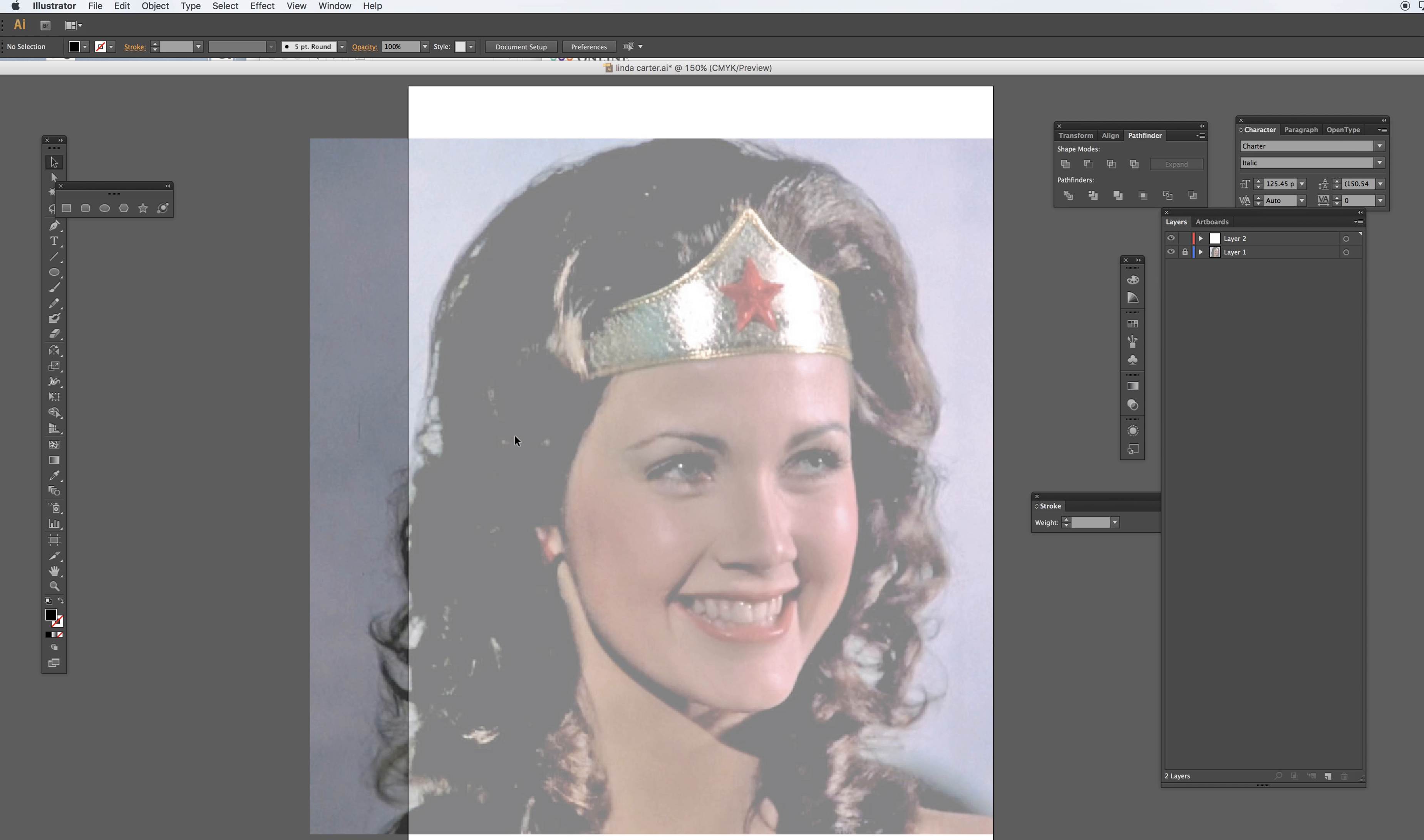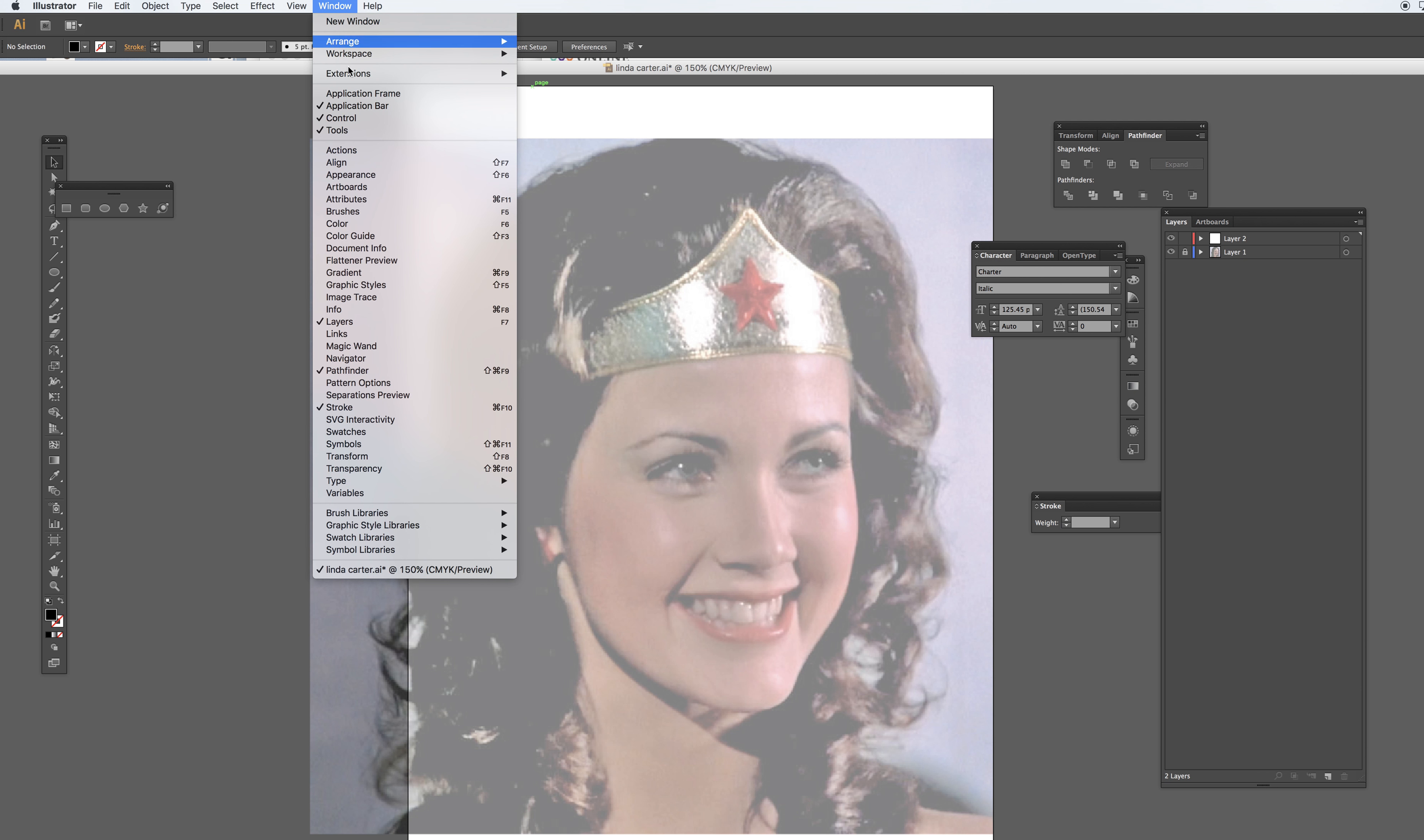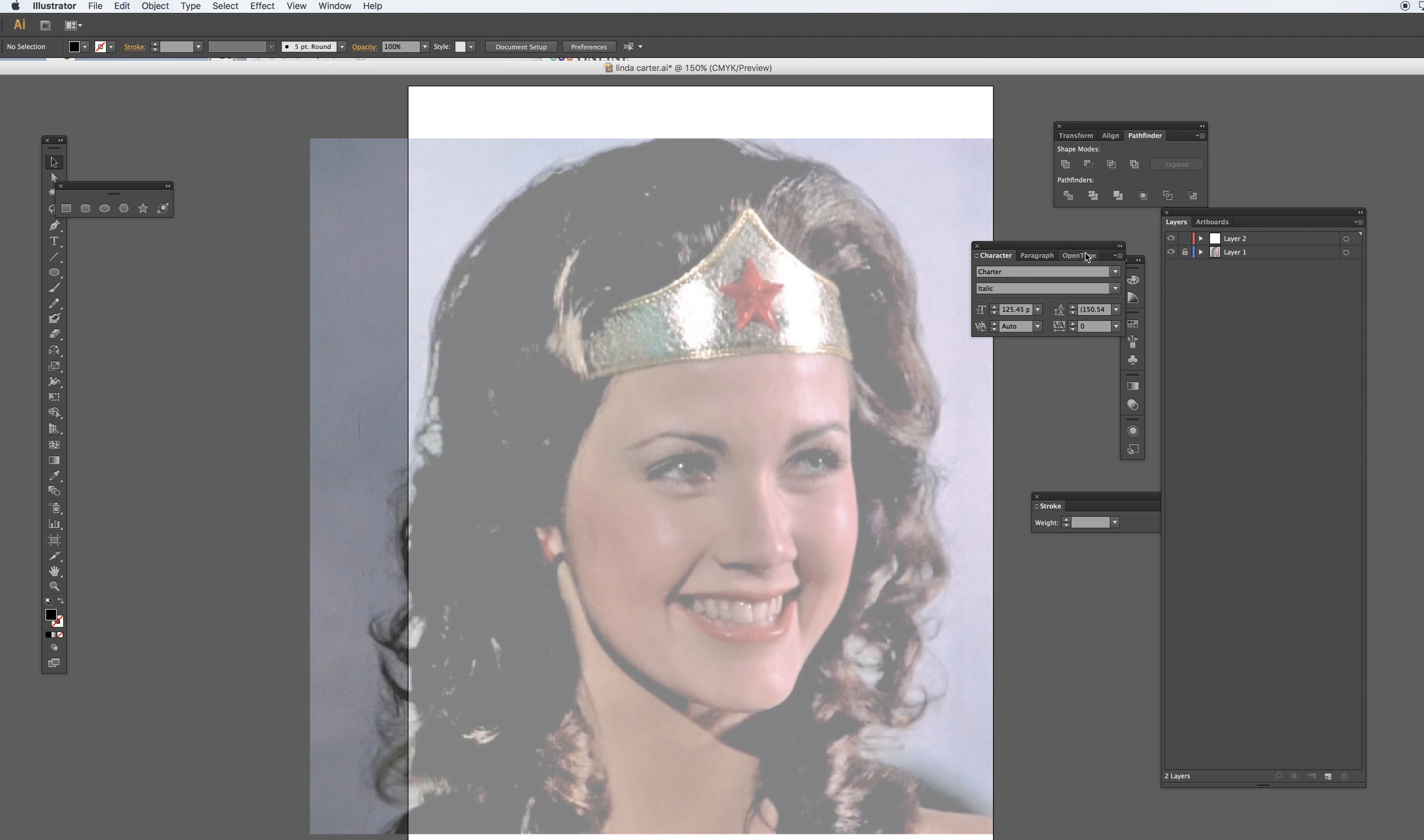We want big letters because the ultimate goal of this project is to learn about type. Also in Illustrator, I like to use the character menu. You can go to Window, Type, Character, or Command+T on the Mac to call this menu up.